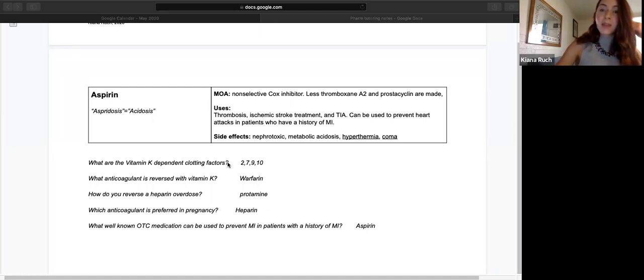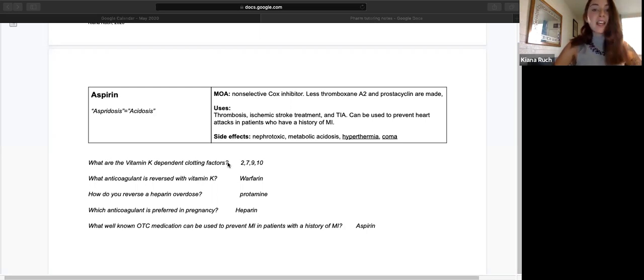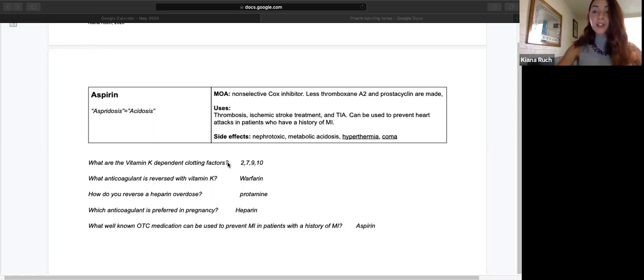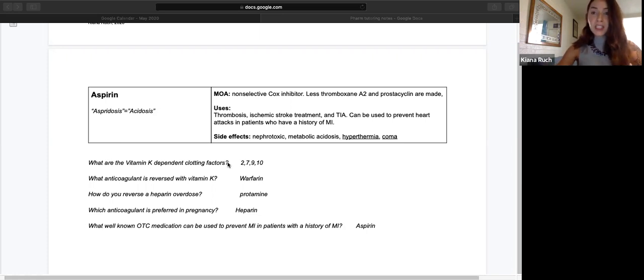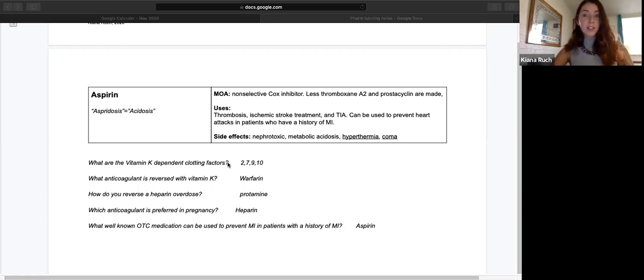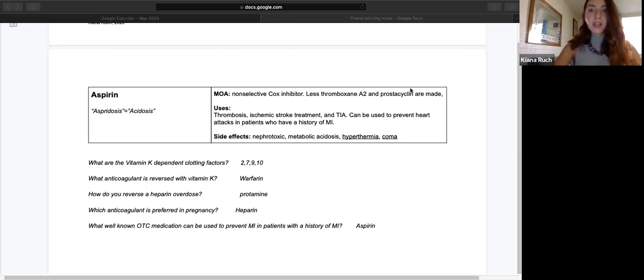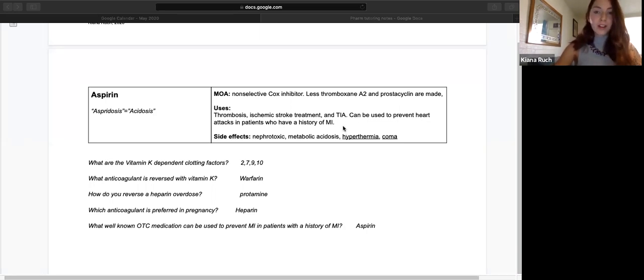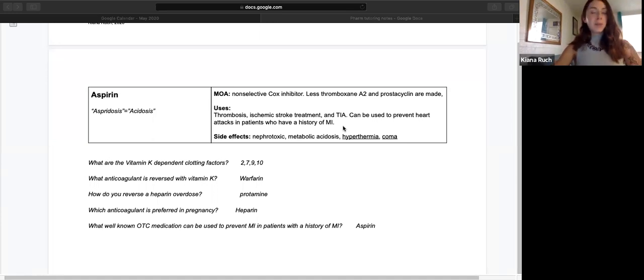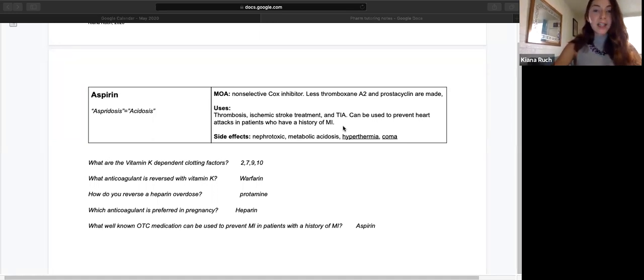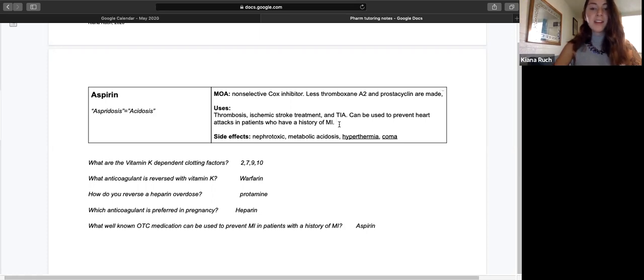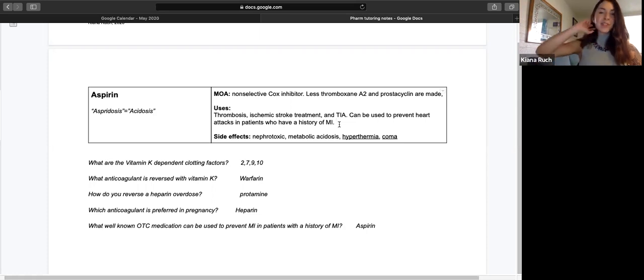Aspirin's a non-selective COX inhibitor. It makes less thromboxane A2 and prostacyclin as a consequence. It can be useful in thrombosis, ischemic stroke, and TIA. A TIA is a transient ischemic attack, also known as a mini stroke. Those patients experience all the symptoms of a stroke but don't have any lasting effects. It can be used to prevent heart attacks in patients who have had a history of MI, or a heart attack. You've probably heard about people who take a baby aspirin. I would just read the research on it and see how you feel about that long term. Maybe it's helpful, but it's good to be educated on the subject.